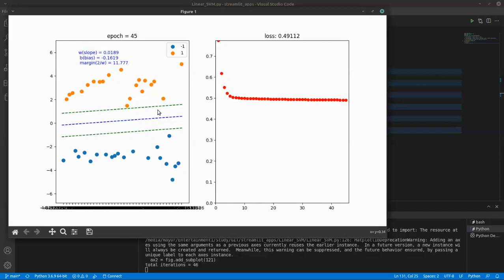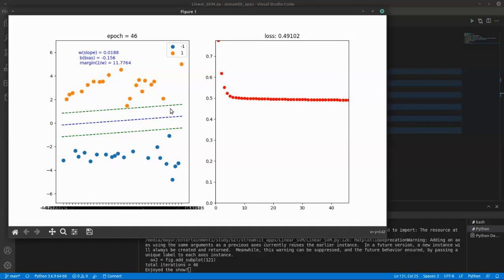After 46 epochs it was not improving the loss very much. Within the tolerance limit it was improving, so it has stopped now. This is the answer we have got.